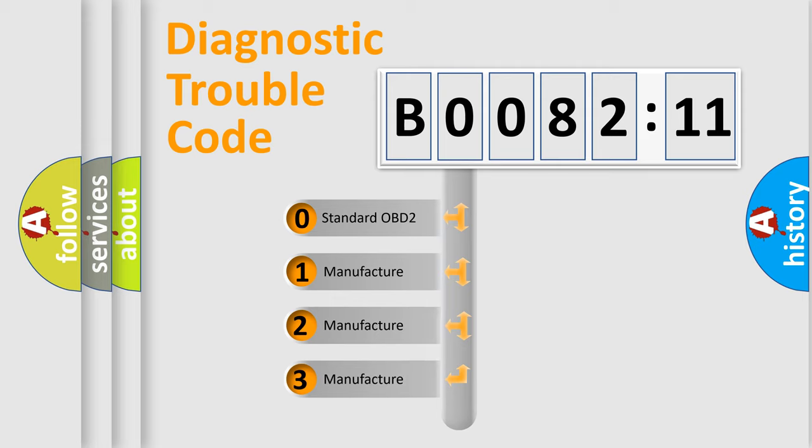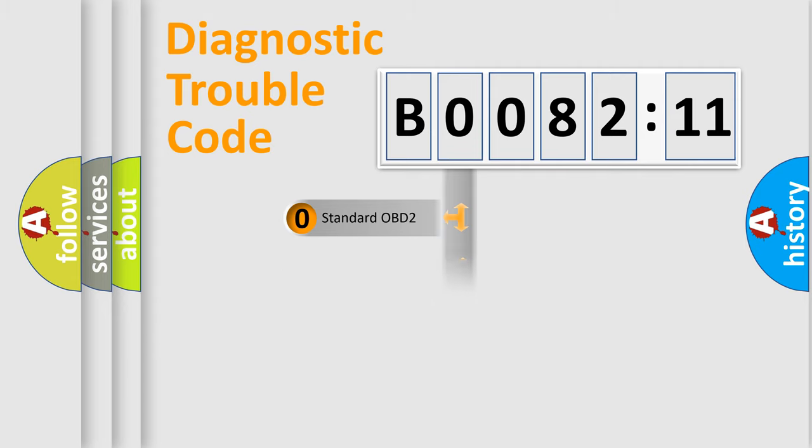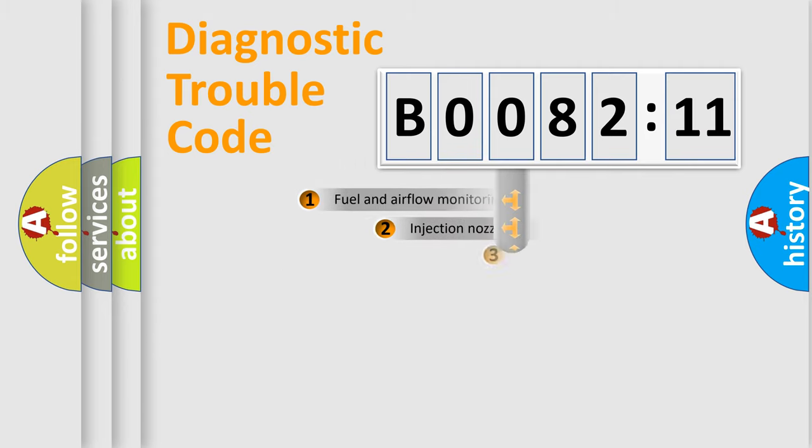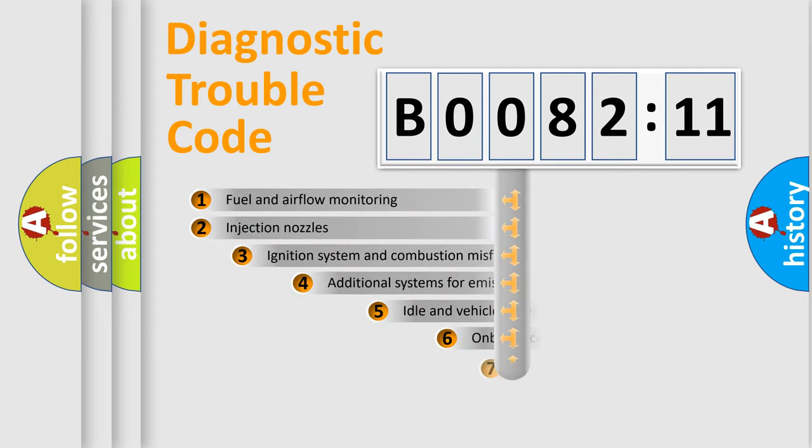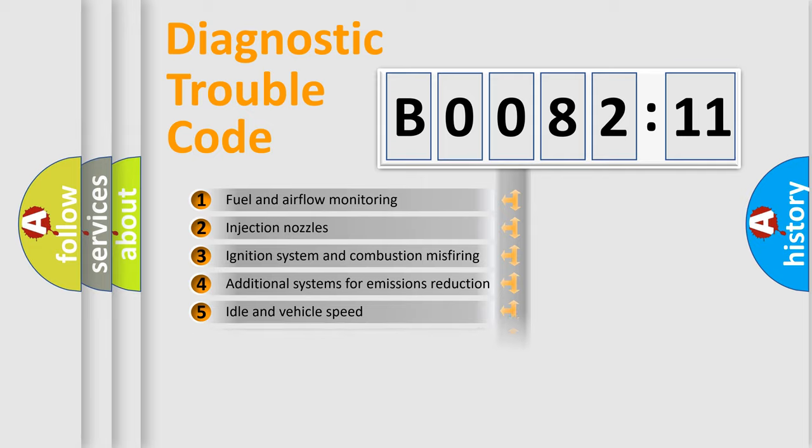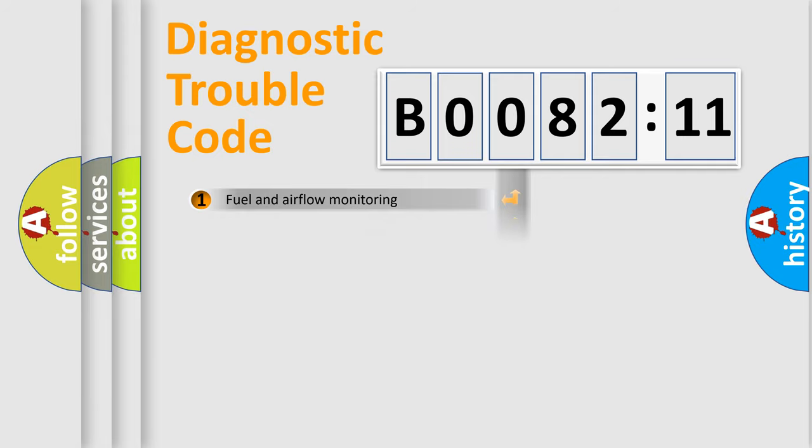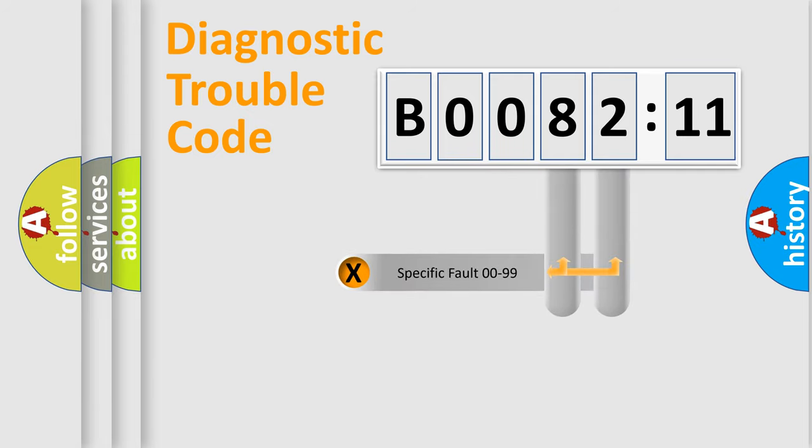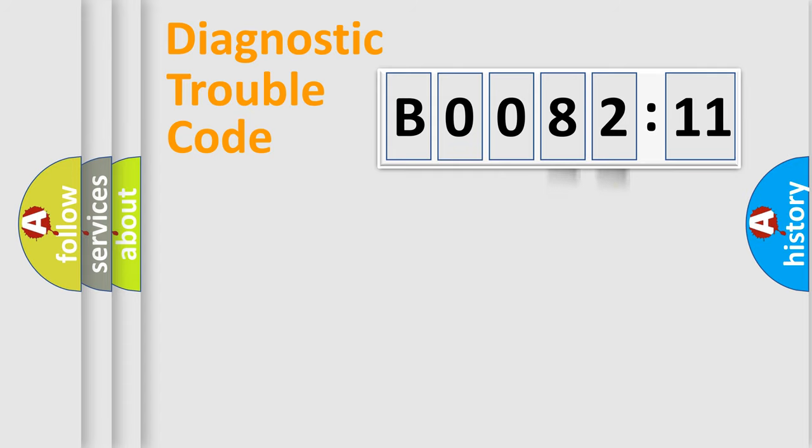If the second character is zero, it is a standardized error. In the case of numbers 1, 2, or 3, it is a manufacturer-specific error. The third character specifies a subset of errors. The distribution shown is valid only for standardized DTC codes. Only the last two characters define the specific fault of the group.